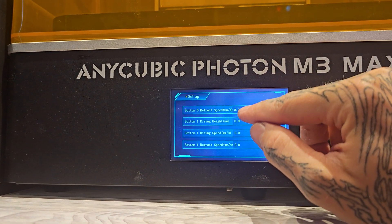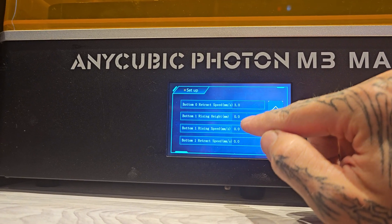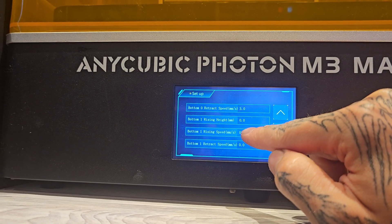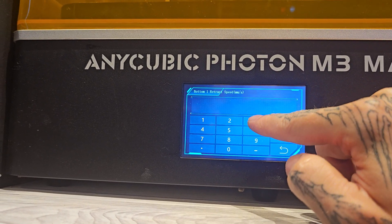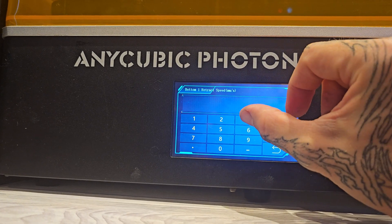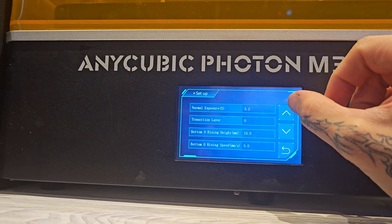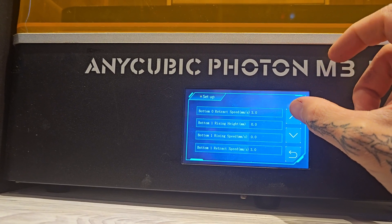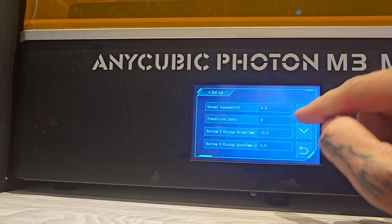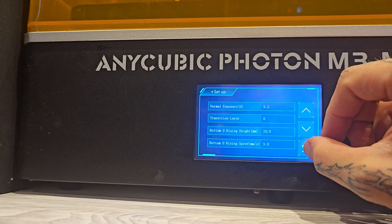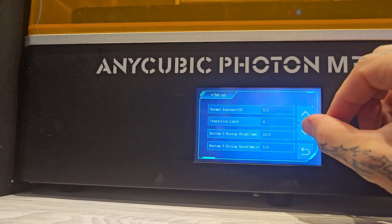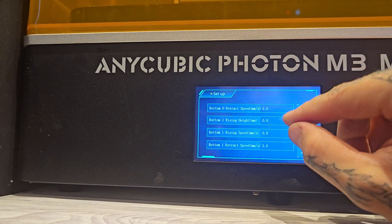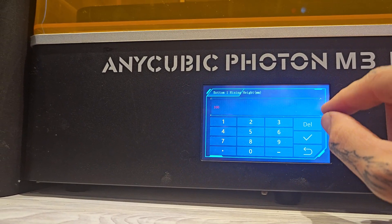So let's match the settings. Rising speed Bottom: 0. Retract speed Bottom: 1. Rising speed — that should match. Let's match the other settings. We're missing Rising height. Do we have a reference? Rising height: 10mm. Bottom 0 Rising height — so it's 10mm, right? Rising height: 10.